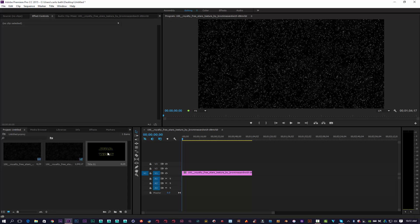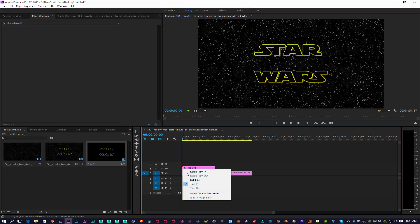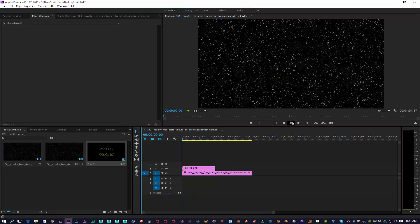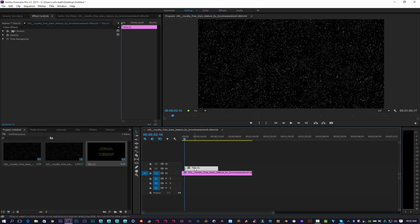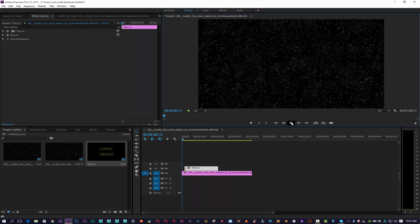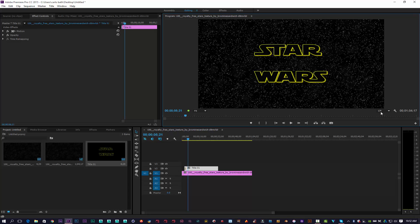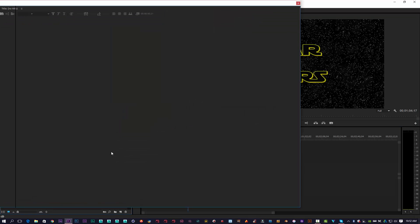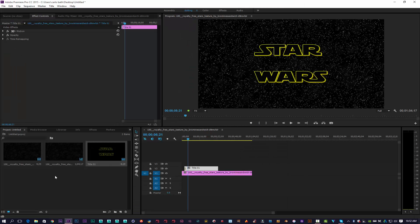Once we come out we should automatically have our Star Wars logo. We can play around to make it a bit more perfect. We're going to click and apply a transition to it so it just appears. Let's put this to full, go back into our Star Wars credit, and just play around with how it's centered.